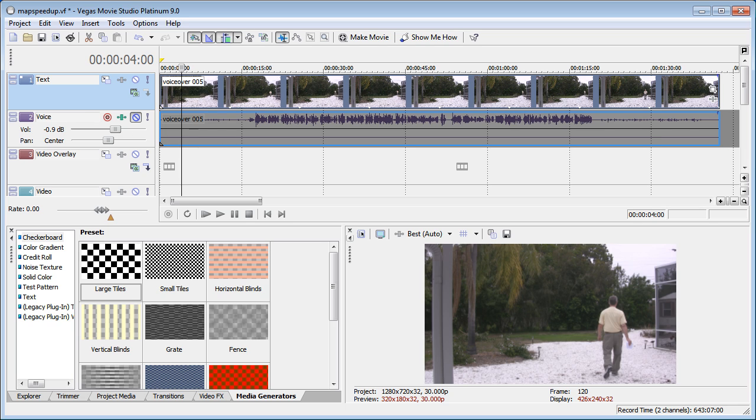In previous videos, I've showed you how to speed up or slow down the entire track. This segment, I'm going to show you how to speed up just parts of the track.